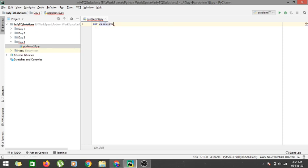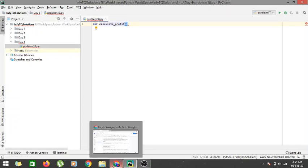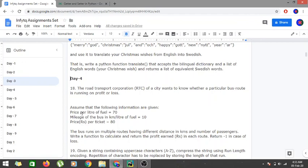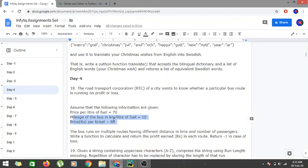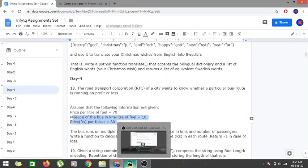Let's create a function called calculate_profit. The three values that remain constant are price per liter of fuel, mileage of the bus in kilometers per liter, and the price per ticket. We don't need to take them as parameters of the function. We only need two parameters: distance and the number of passengers, while the three constant values remain inside the function.